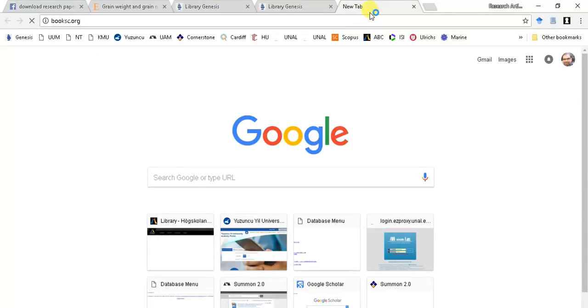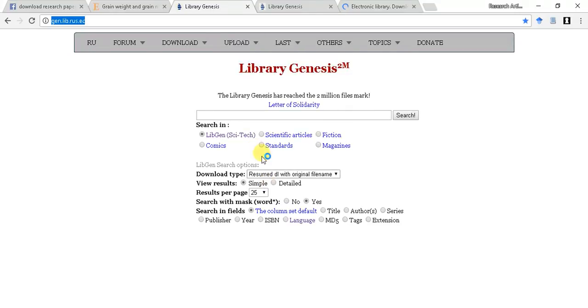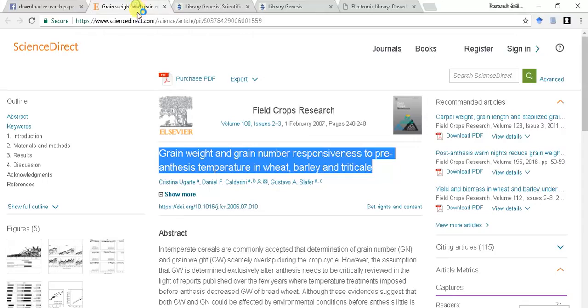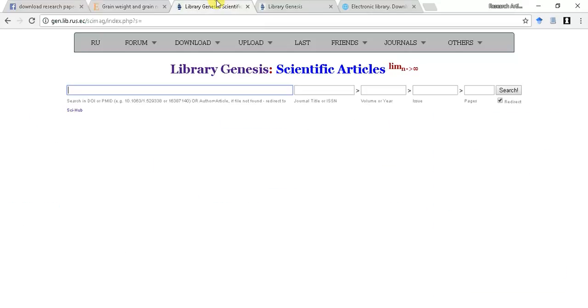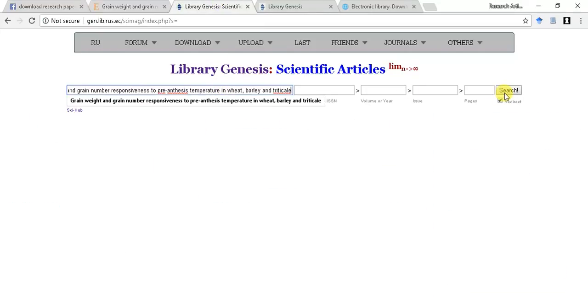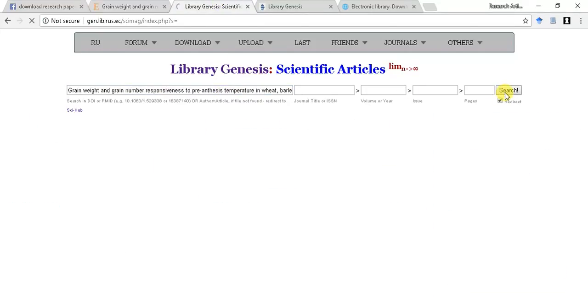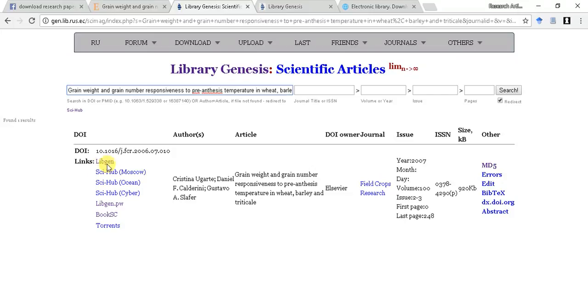Select scientific articles and press enter. Write DOI or title of the article you want. For example, I am pasting a title to show you. There are seven different links available to you to download your desired article.